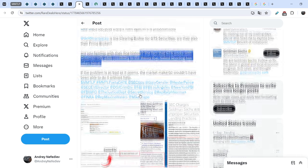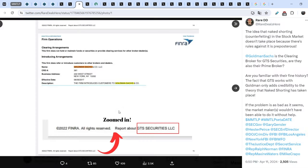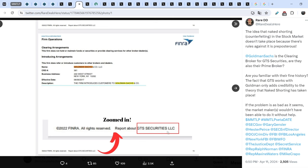And he added a couple of screenshots. Let me first of all show you this one. It is the screenshot of FINRA's official website in regards to Goldman Sachs. And here you can see at the bottom of the screen 2022 FINRA All Rights Reserved report about GTS Securities LLC. They are connected to each other. But guys, it is not the end.